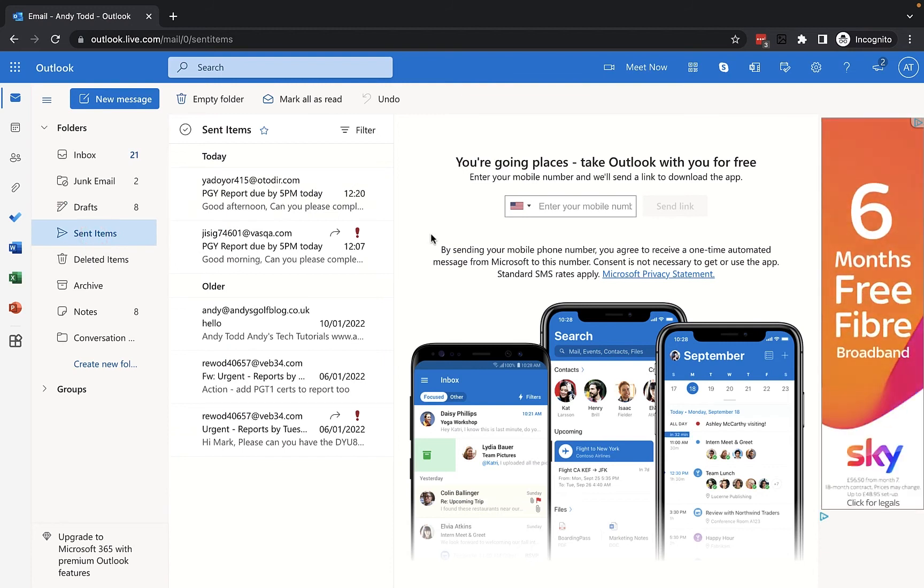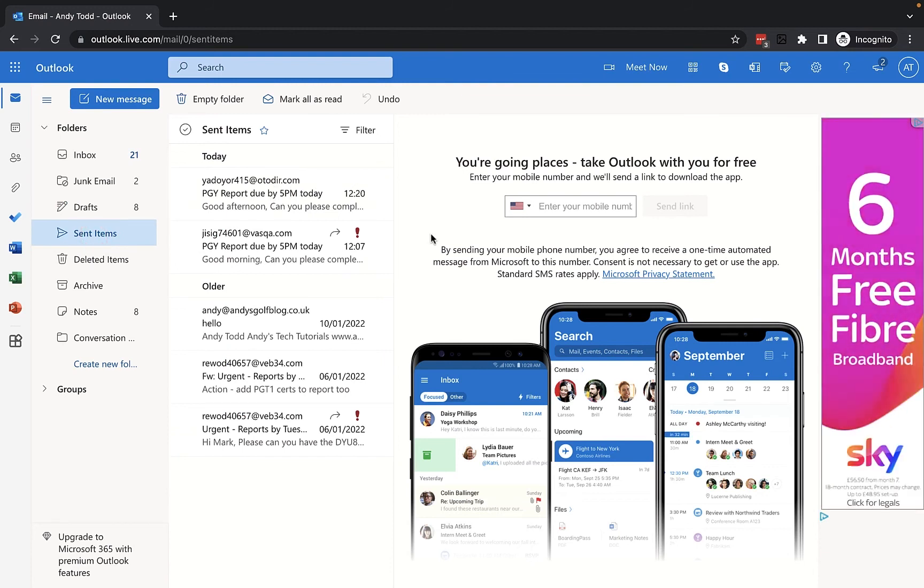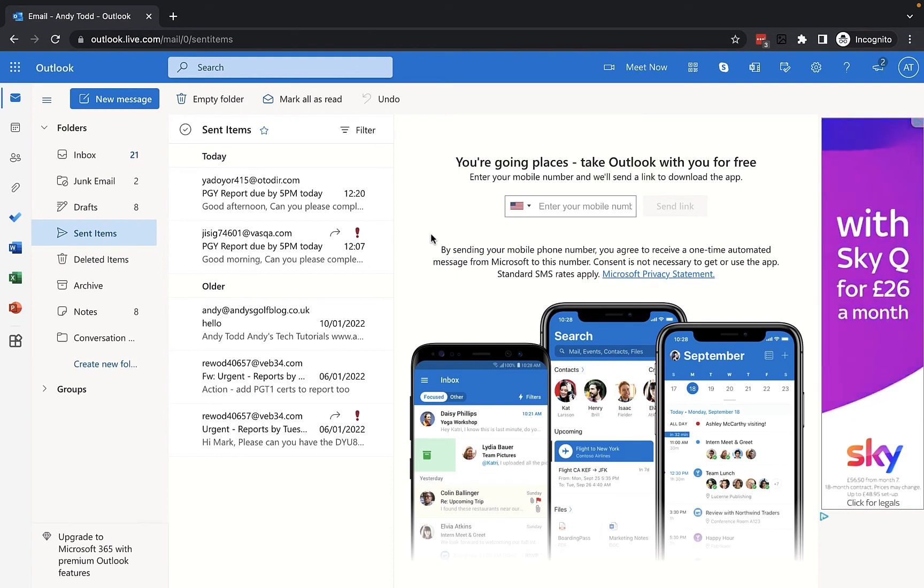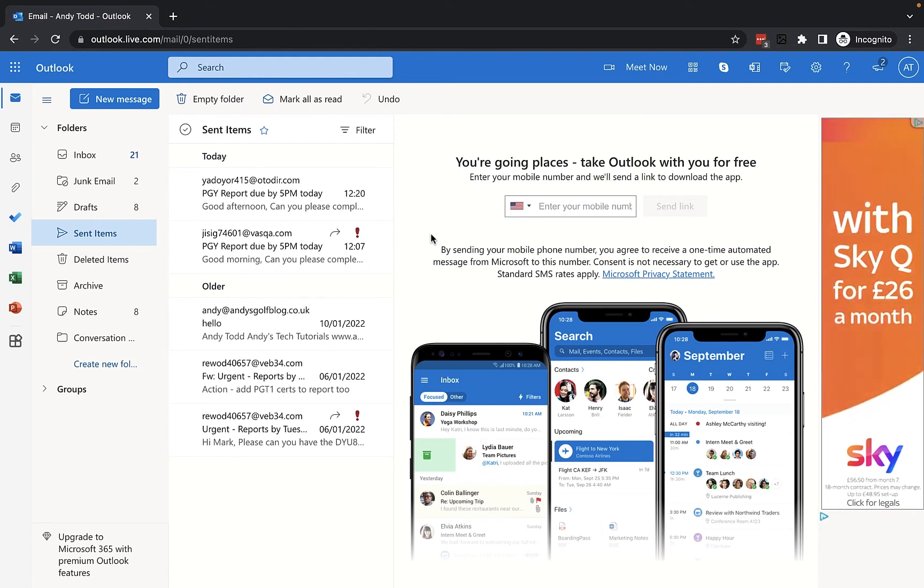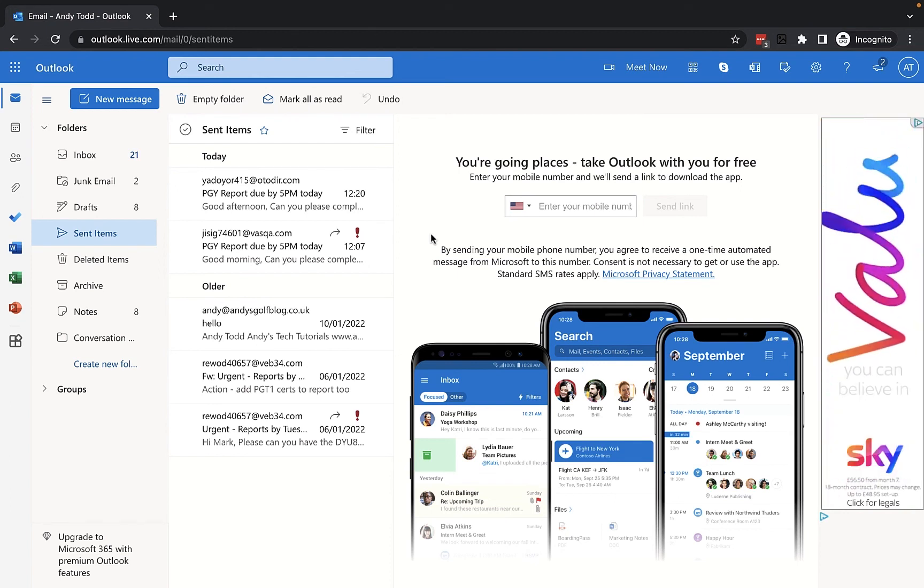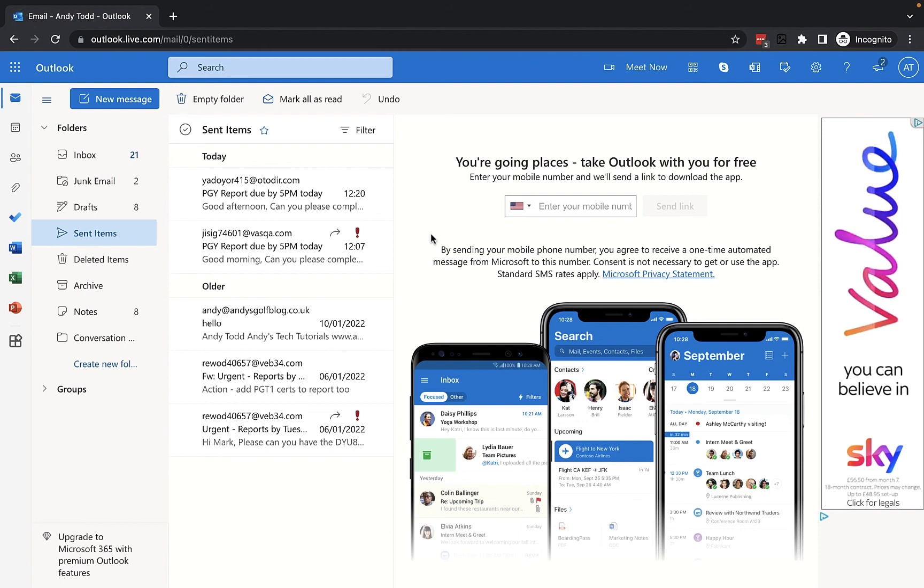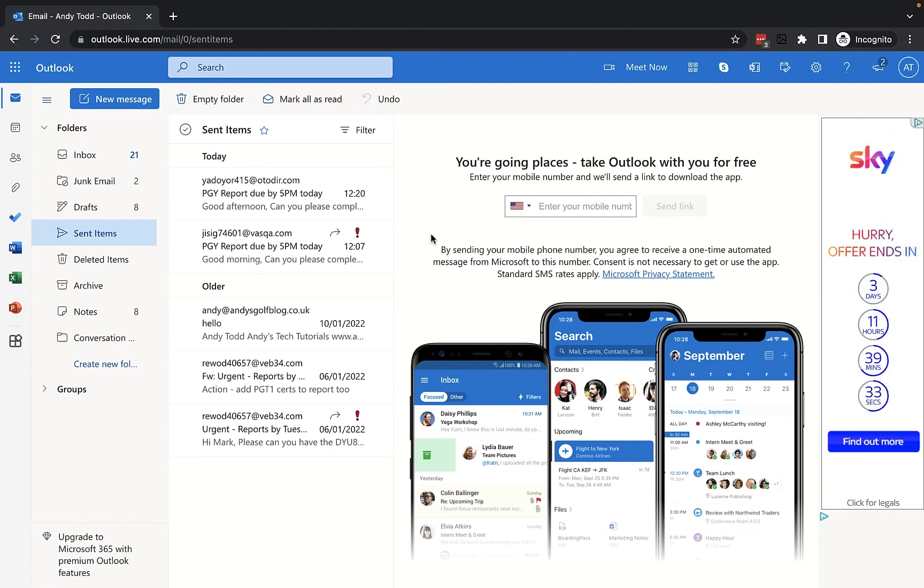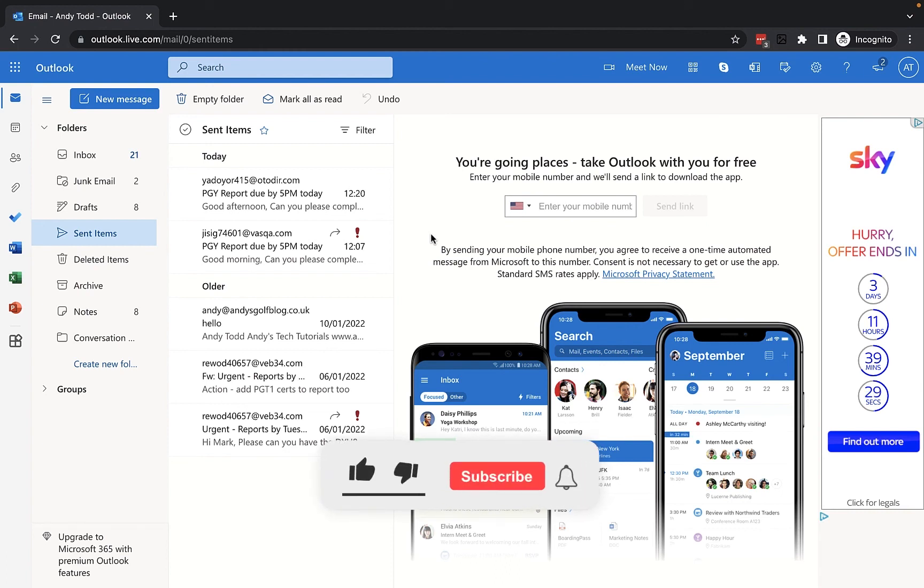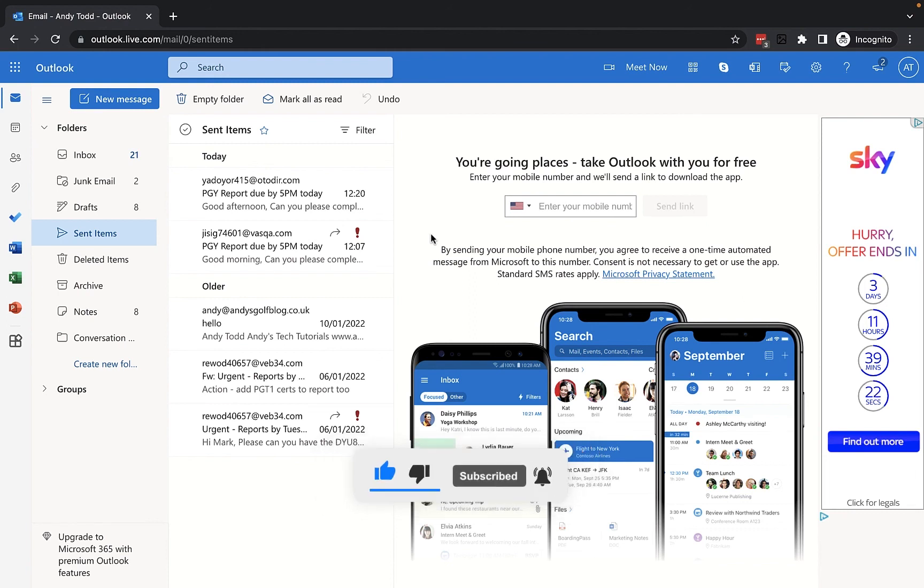So if you're worried about accidentally sending your emails in Outlook online then you might want to set up either a five or ten second delay from the settings menu. Hopefully you found this video to be useful and it will save you accidentally sending those emails in the future. If you have found it useful remember to give it a like, feel free to comment and of course you're welcome to subscribe to support the channel. But thanks again for watching.